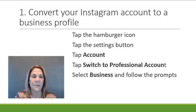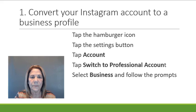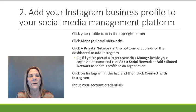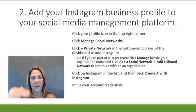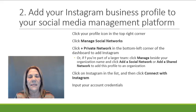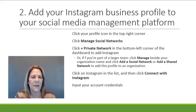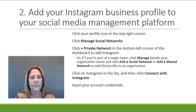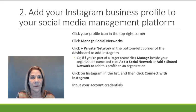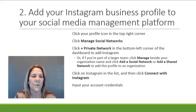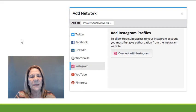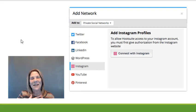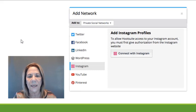Step number two is you want to add your Instagram business profile to your social media management platform. So again, here are all the steps that you need to take. Let me give you a minute to do that. What you're basically doing is integrating the two systems so that they can read each other and you can do everything from your business platform. Here's a picture that might help you—it's an integration.